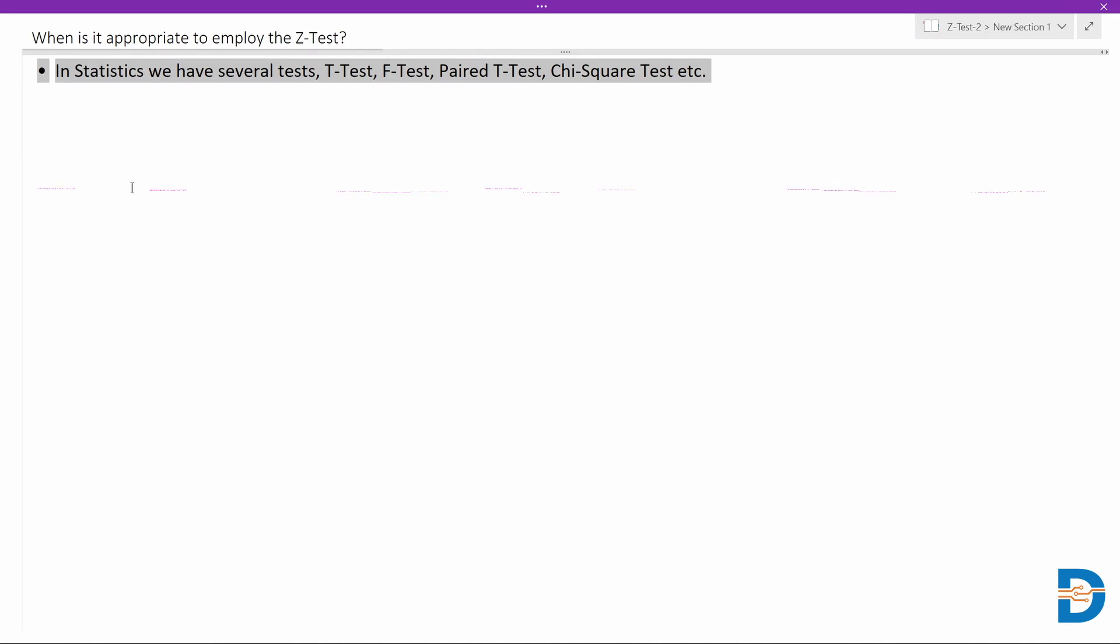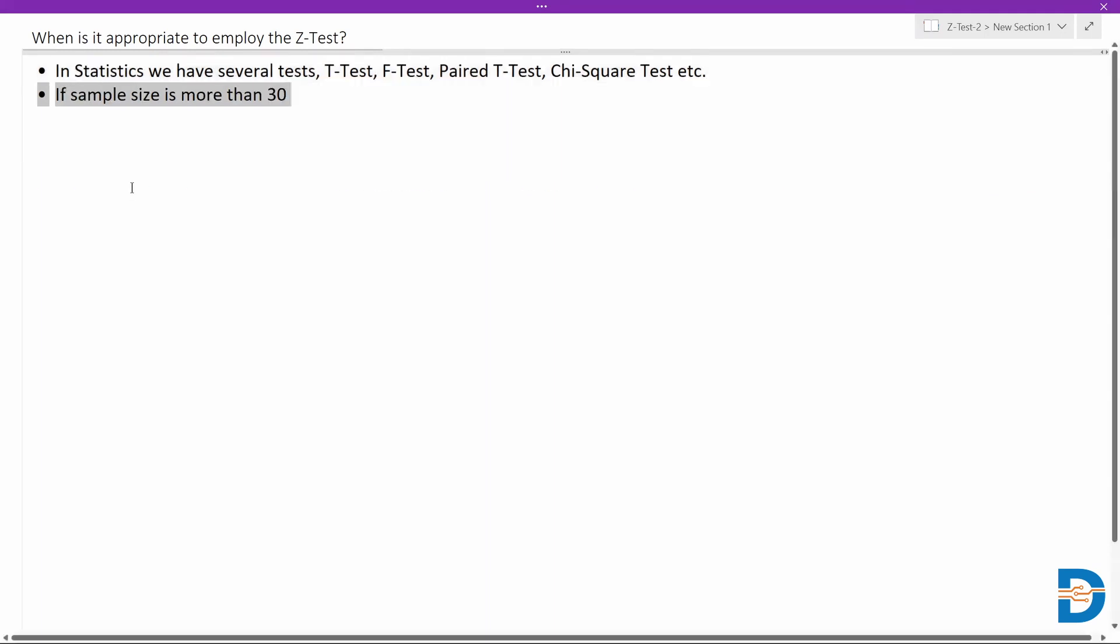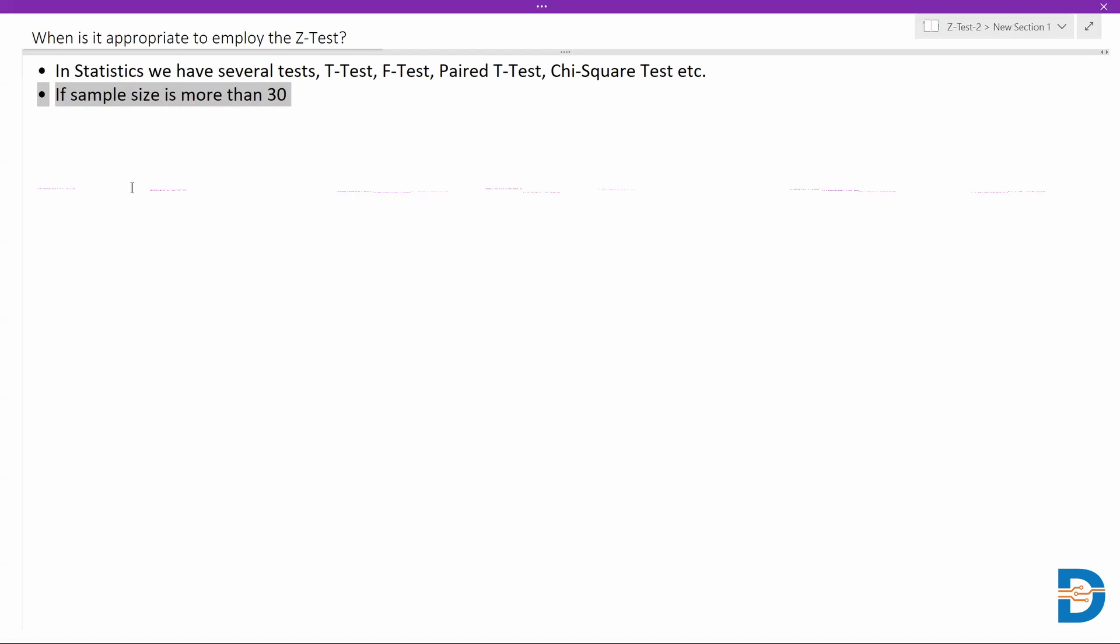There are specific scenarios or specific requirements where we generally use these tests. Some scenarios make Z-test more useful. First of all, this is one of the most important requirements: the sample size has to be more than 30.